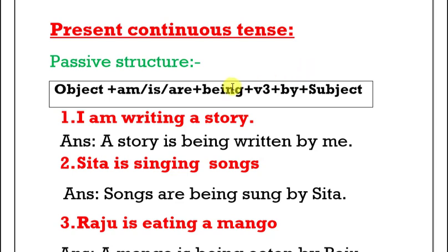Hello friends, welcome back to GP English Grammar. In this video, I would like to share with you a topic: how can we change a sentence from active voice into passive voice.